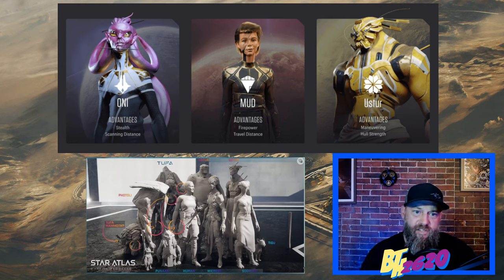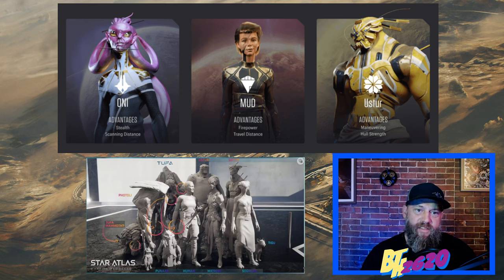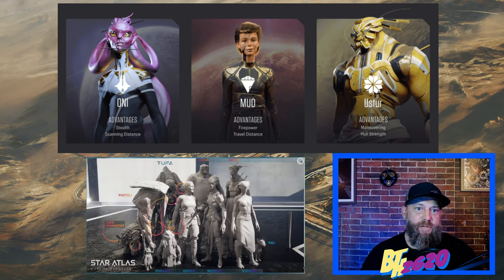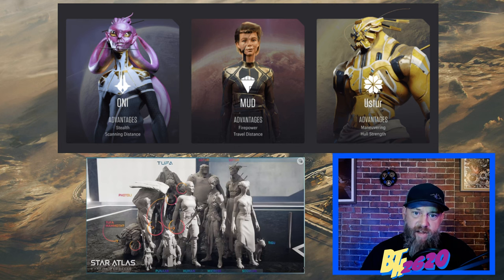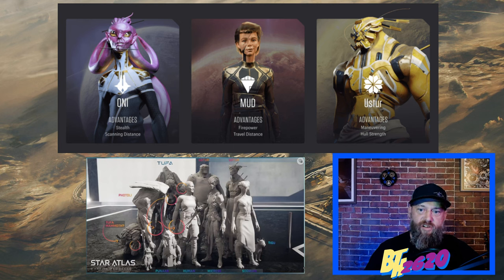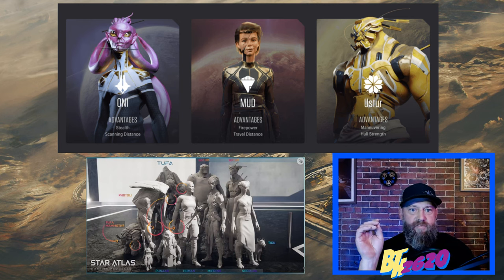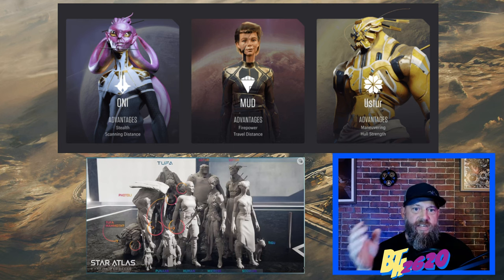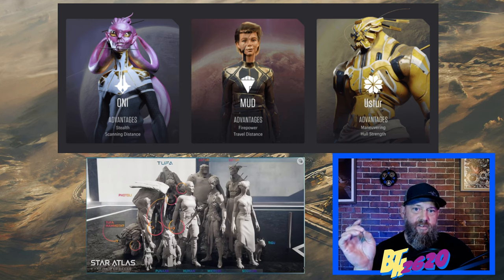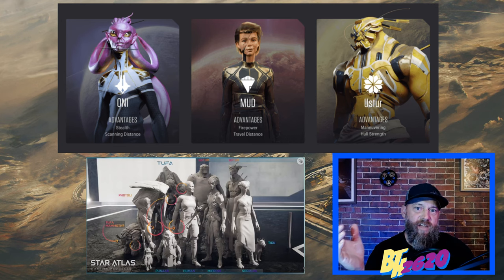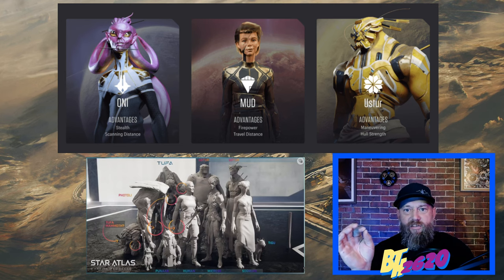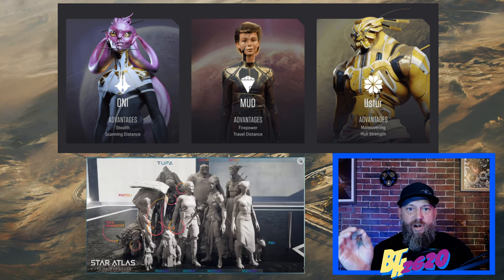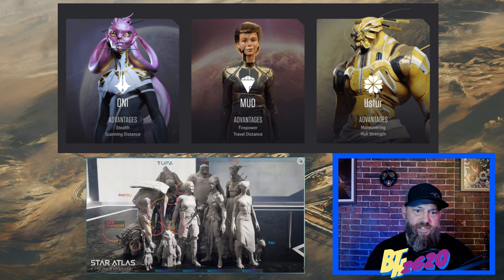There's a lot of really cool lore that goes into all three of these factions. As you can see, the ONI have the advantages of stealth, scanning, and distances, and this does reflect in the types of ships that they build. MUD's advantage is firepower and travel distance. USTUR's advantage is maneuvering and hull strength. Each of these factions also build their own type of ships which you could buy on Star Atlas.